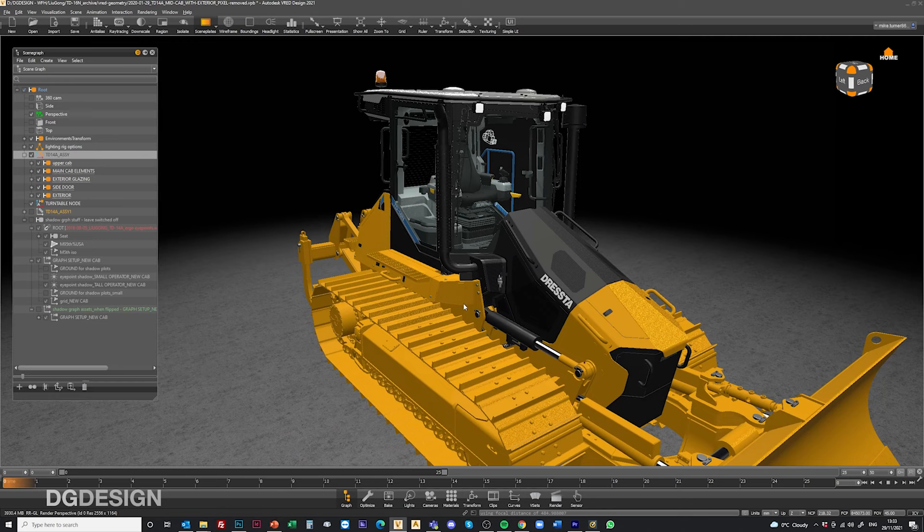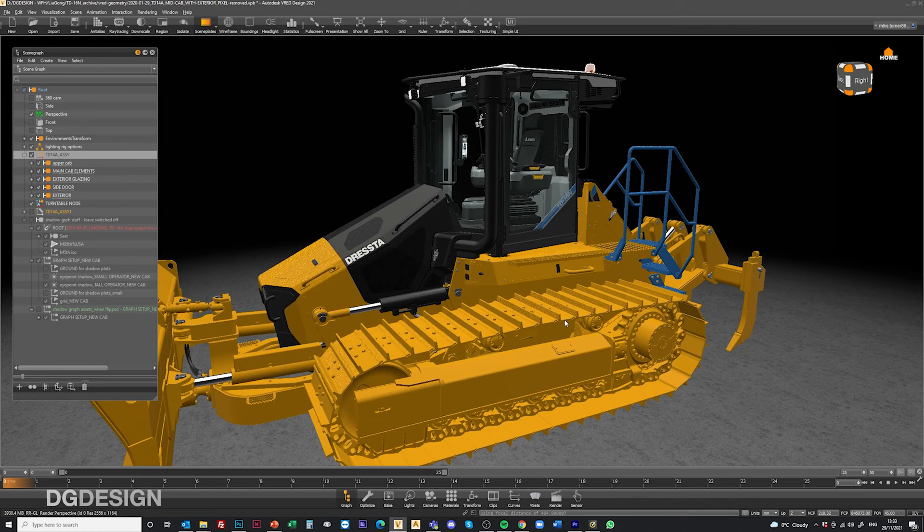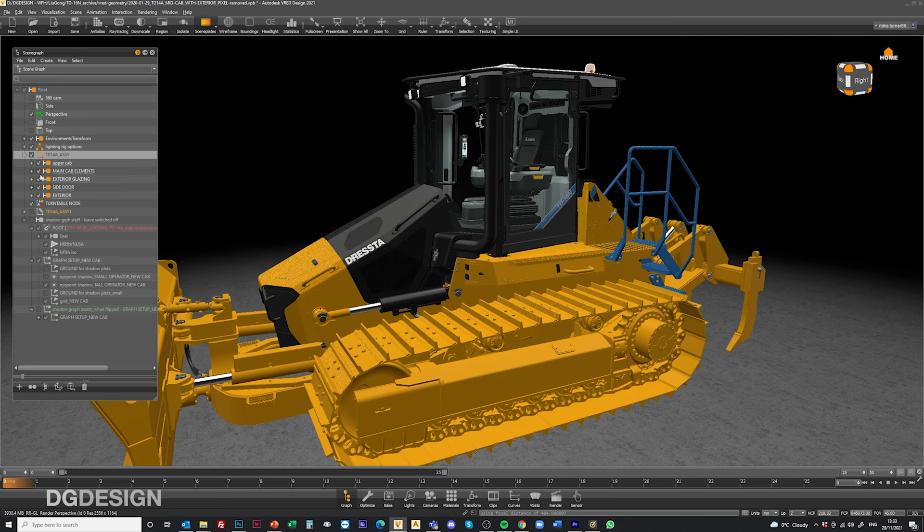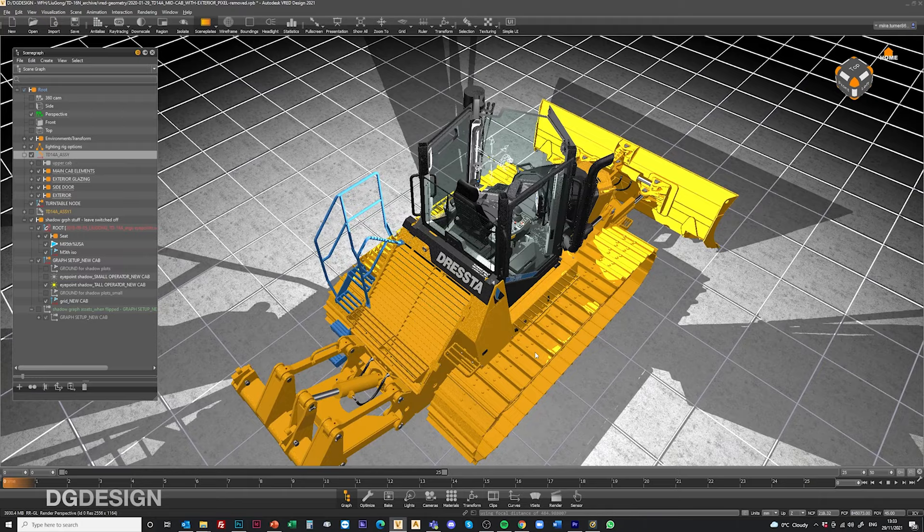So if we jump to VRED and have a look around our scene. The model as it stands in its standard guise is the standard TD-16N as we'd set it up for doing the final renderings. But if I switch off the upper cab surfaces and show this rig it gives a little bit of a flavor for what's going on.